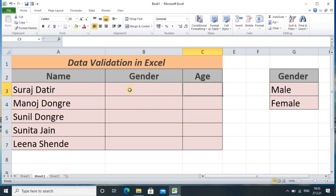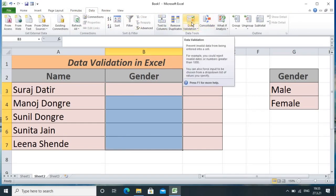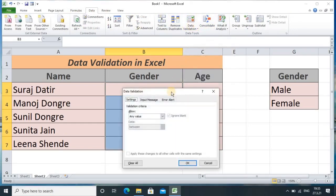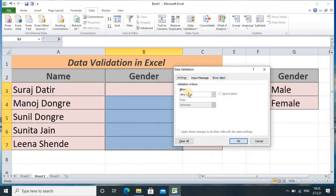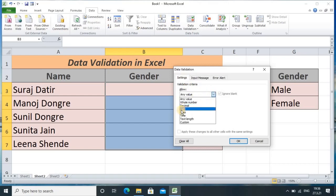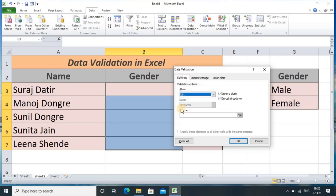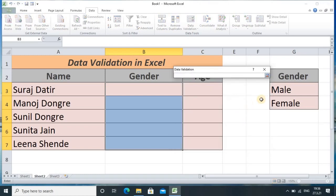Now without wasting time, let's start data validation practically. For the gender column, I want the user to enter only male or female. I will select the list of cells, then in the Data option I click on Data Validation. Once I click there, a dialog box appears and I select the Setting option. In that Setting option I select List — because I want to provide the options male and female to the user.